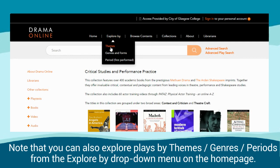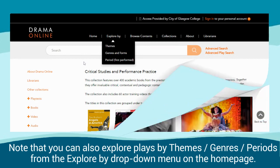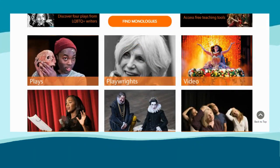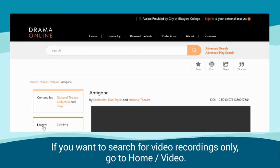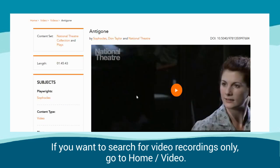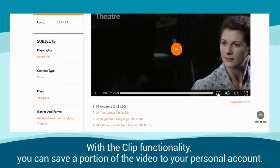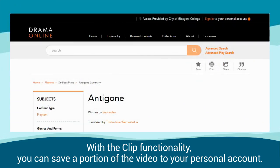Note that you can explore plays by themes, genres, and periods from the Explore By drop-down menu on the home page. If you want to search for video recordings only, go to Home Video. With the clip functionality, you can save a portion of the video to your personal account.